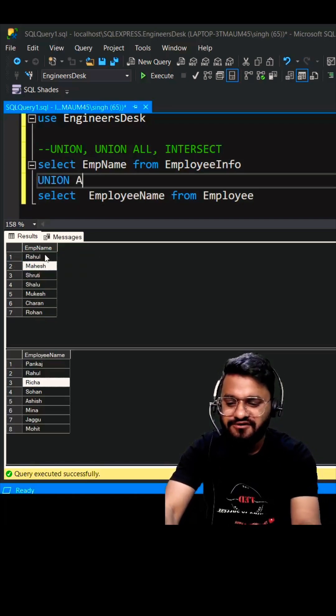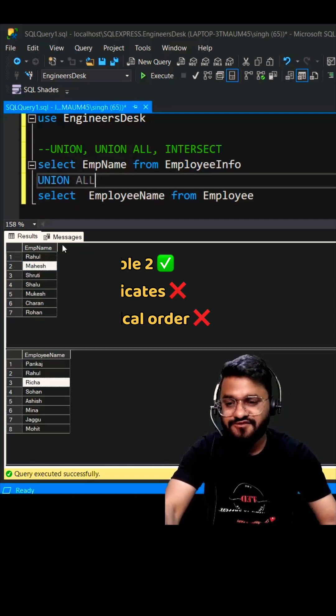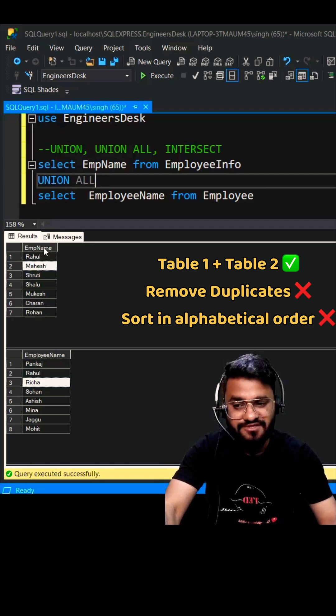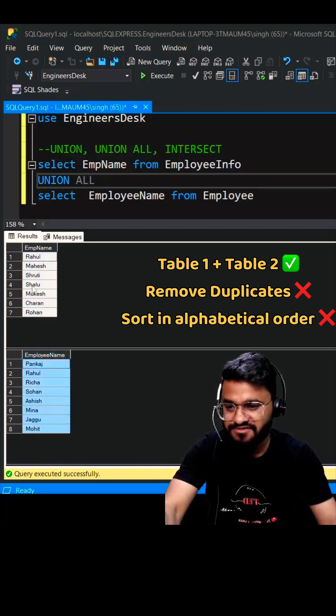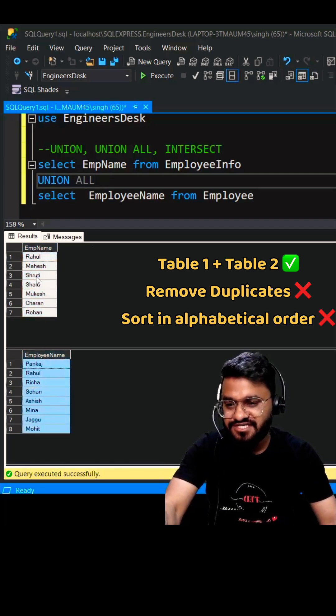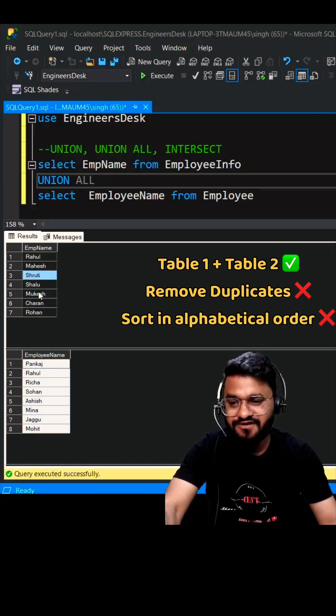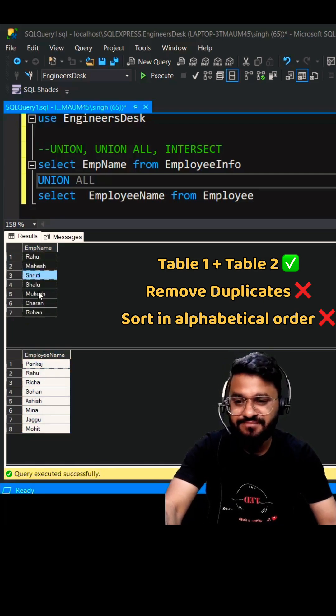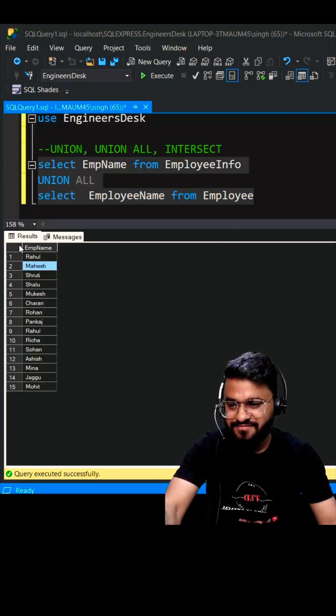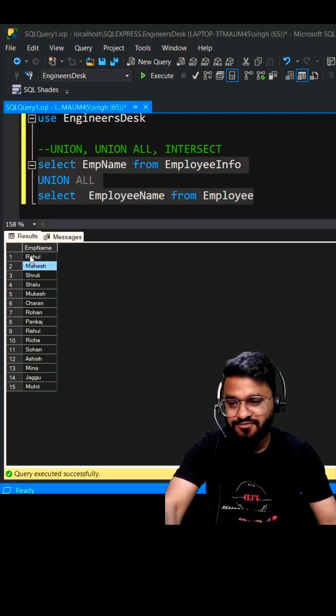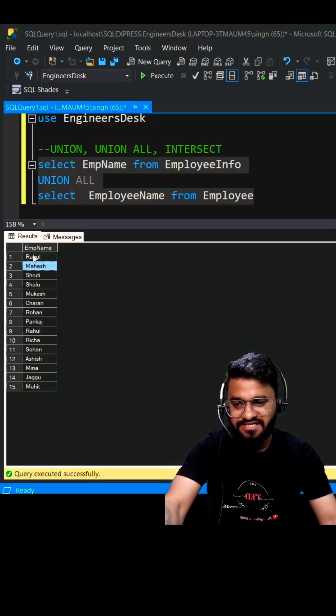When it comes to UNION ALL, it will give you the records from both tables. So it will give you 8 plus 7 equals 15 names because it does not remove the duplicate name, as well as it will not sort the names in alphabetical order. So you're getting 15 records because the duplicate is not removed and it has not been sorted.